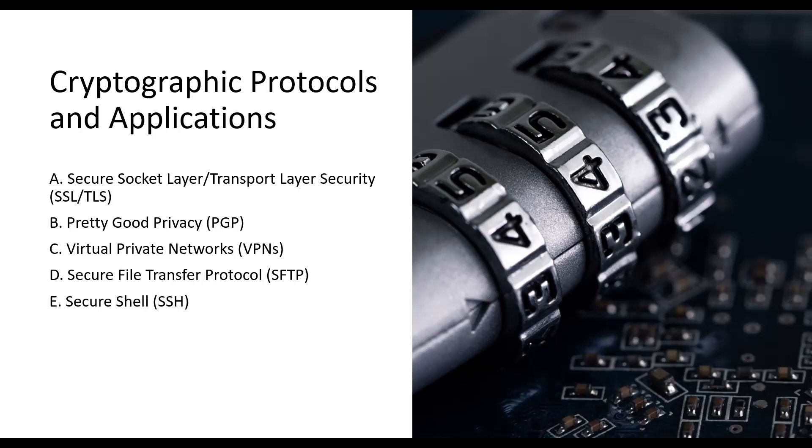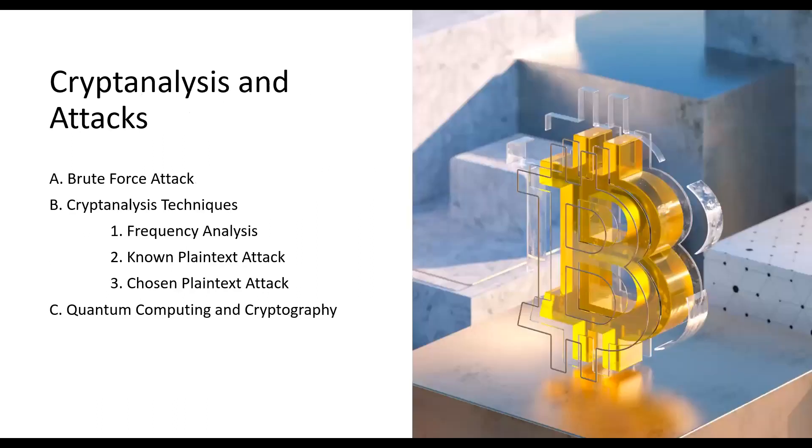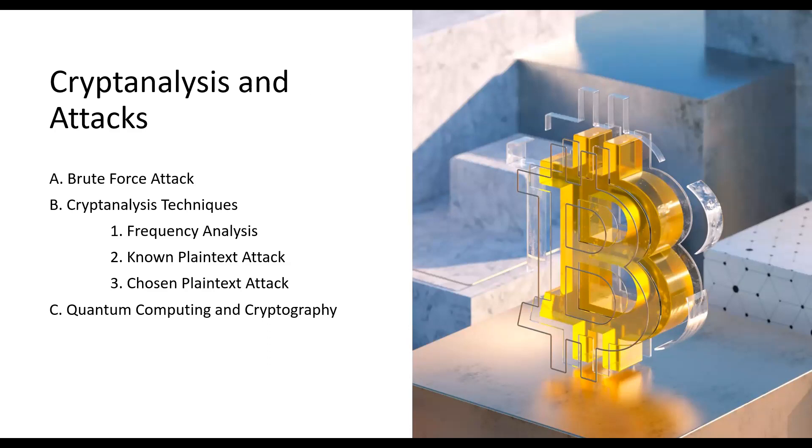While cryptography provides strong security, there are also challenges and potential vulnerabilities. Let's discuss some cryptanalysis techniques and attacks. Brute force attacks involve trying every possible key until the correct one is found. While time-consuming, brute force attacks can be effective against weak keys or short key lengths.